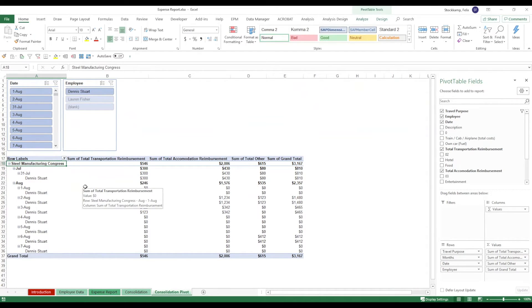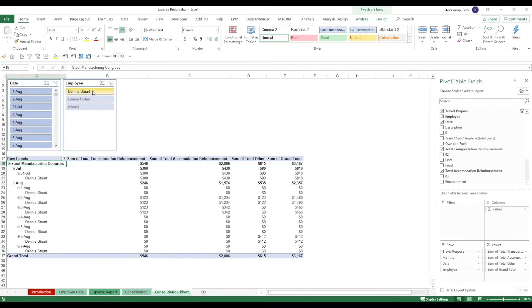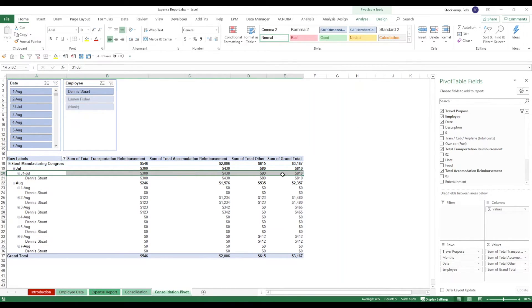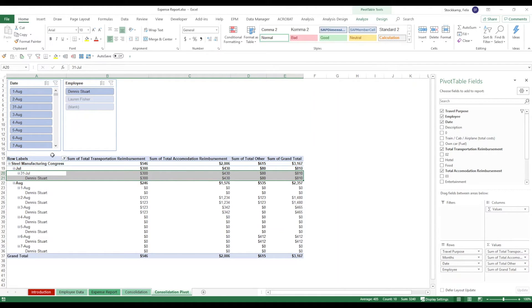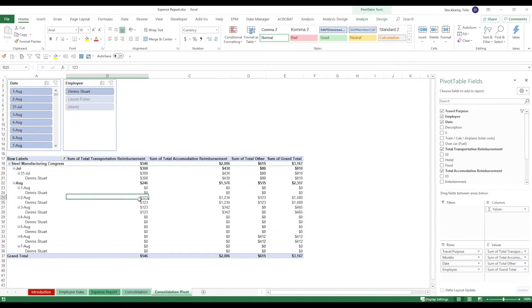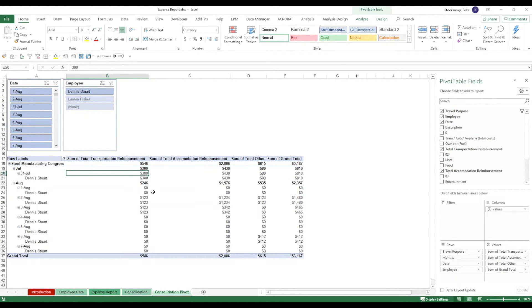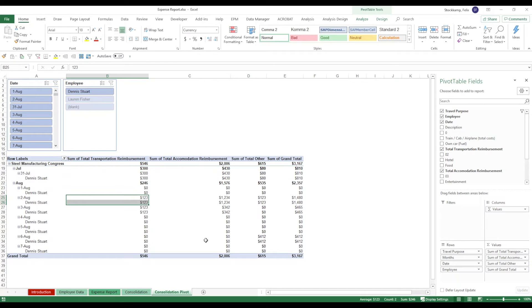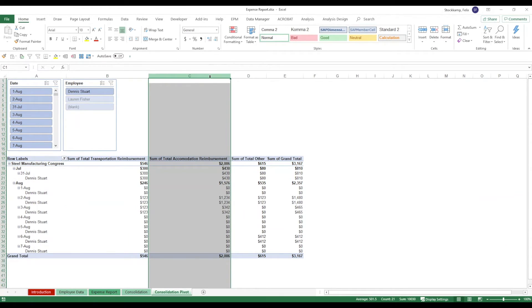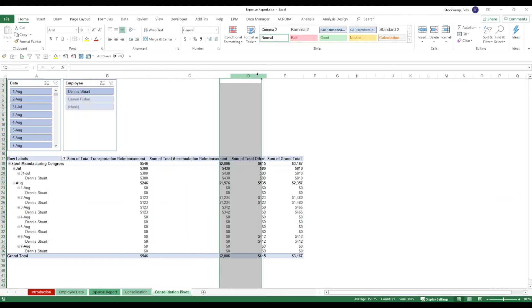You see that for this particular steel manufacturing congress, which was our travel purpose, you have Dennis who incurred different expenses on different days. You can actually analyze this data and see that for example, total transportation reimbursement for that congress was $546 and it's split into the 31st of July and some in August. You also have accommodation to reimburse and some other expenses.